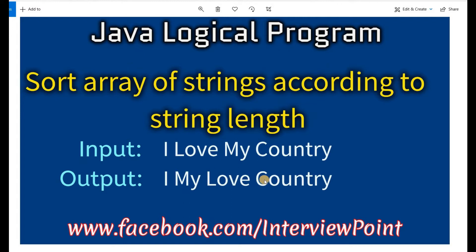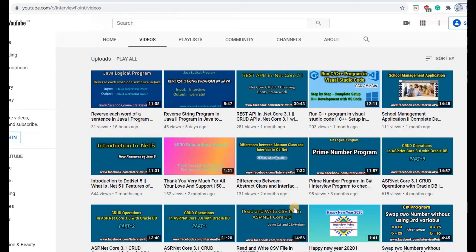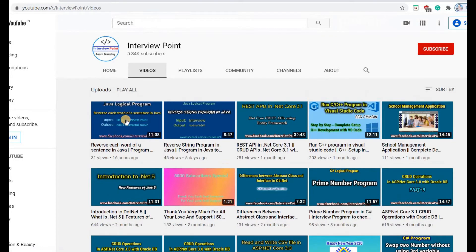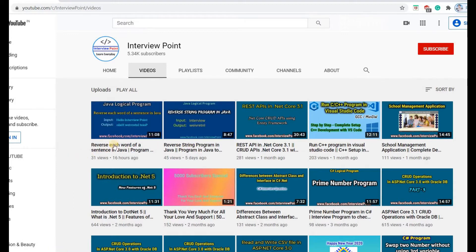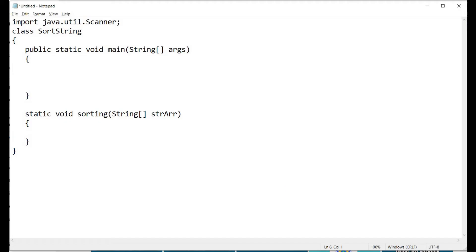Before continuing with this video, I strongly recommend you please watch the video 'Reverse each word of a sentence in Java' if you have not watched it previously. These two programs are very important for you if you are going for an interview.